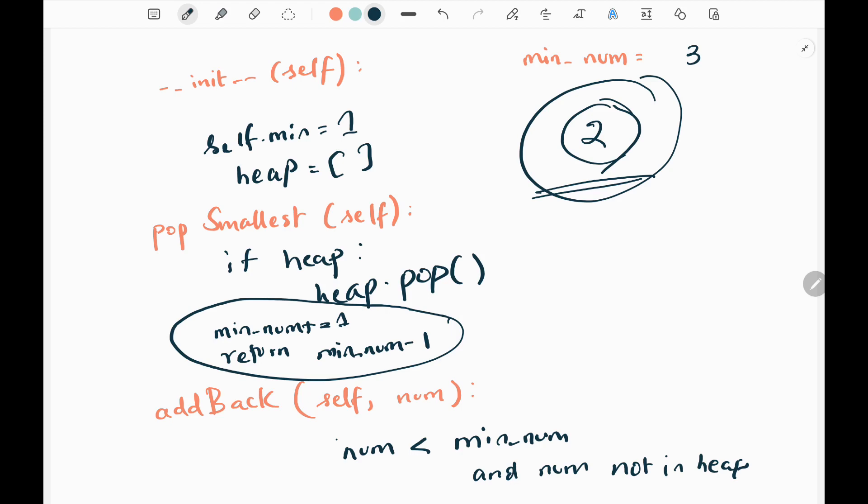The time complexity will be log n and space will be n. That's all the logic is. Now we'll see the code.